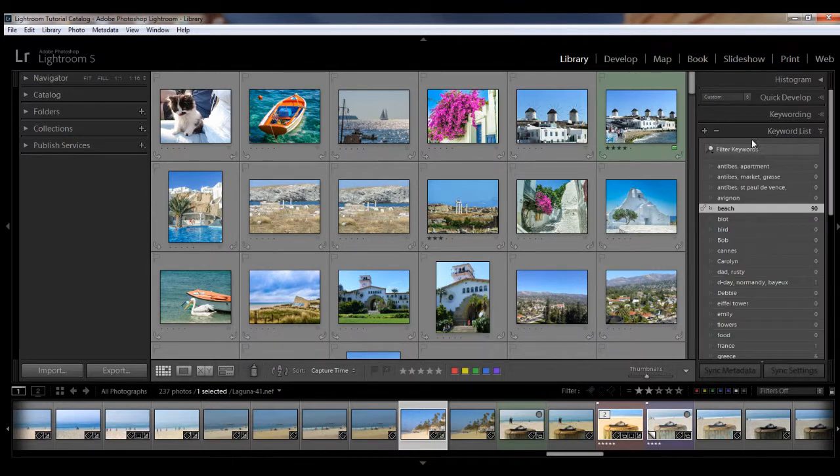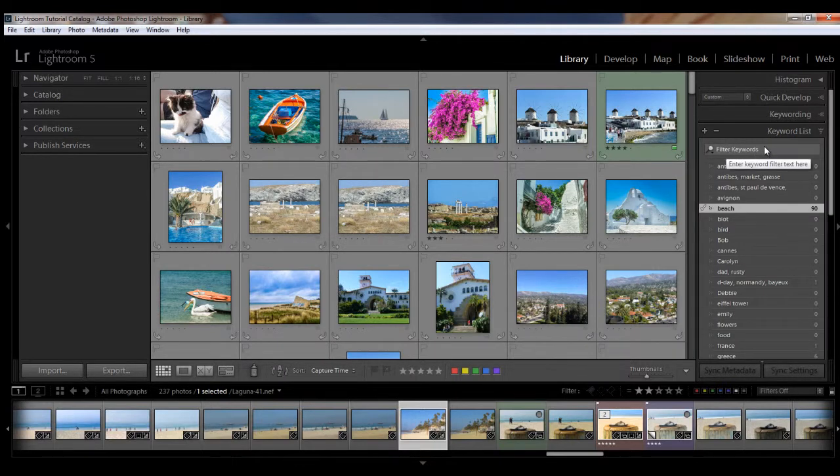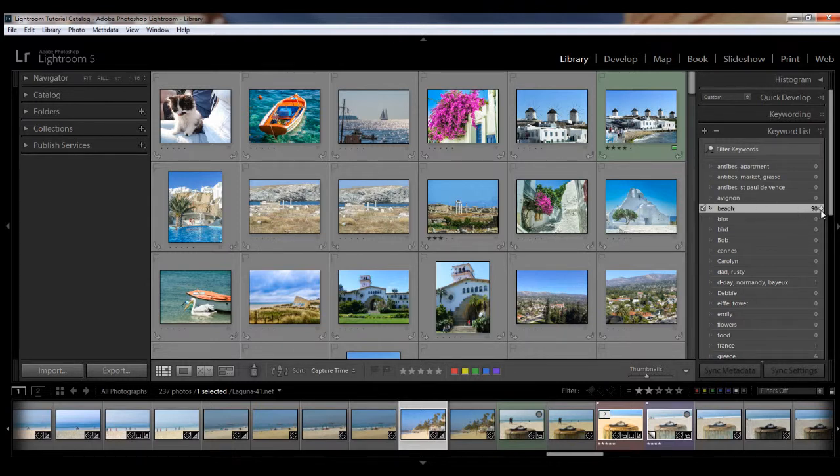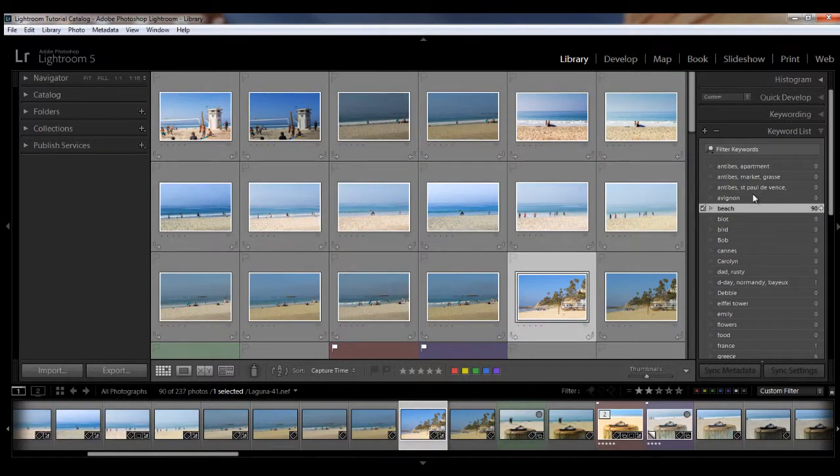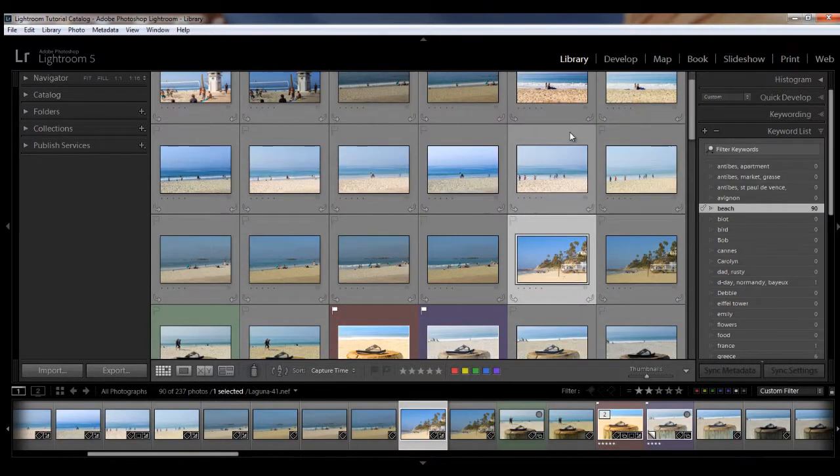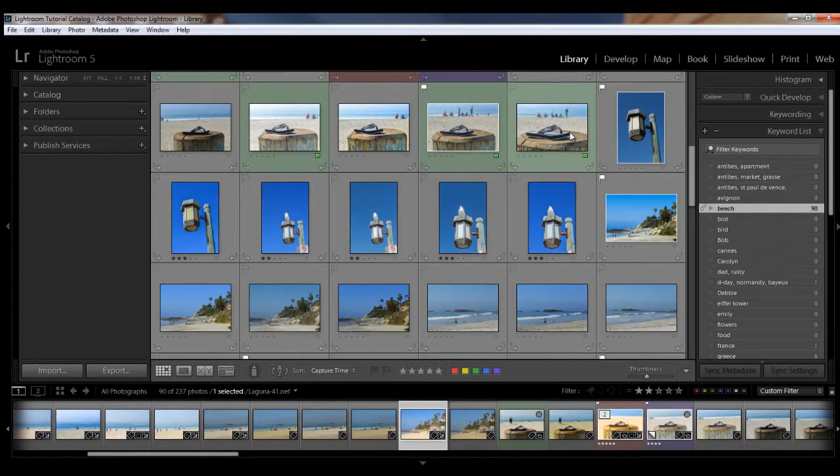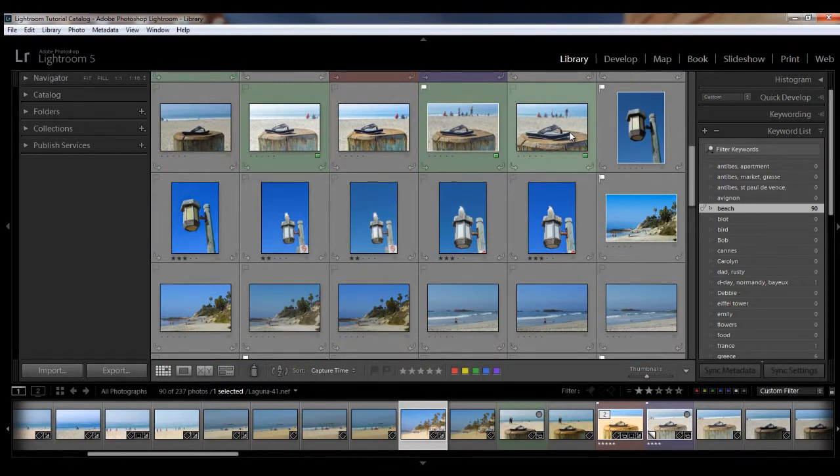and you can either put a keyword here in the filter box at the top, or you can use one of the keywords here. For example, we'll use the keyword beach and just hit the little arrow to the right, and you see all of the images will be filtered just to show the images with the keyword beach.